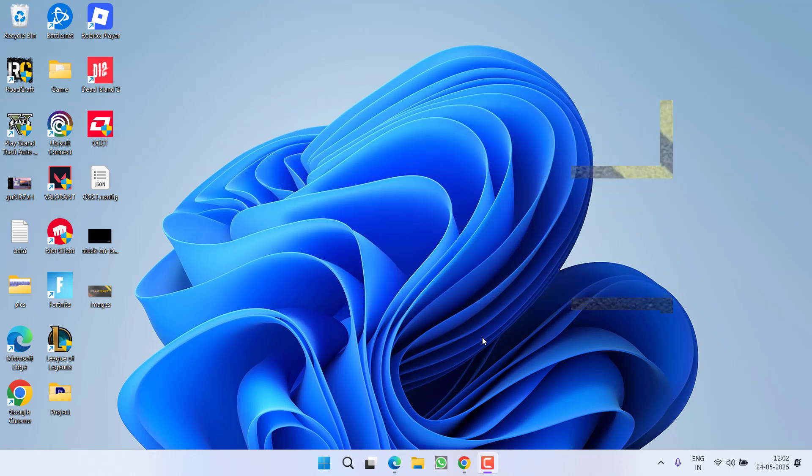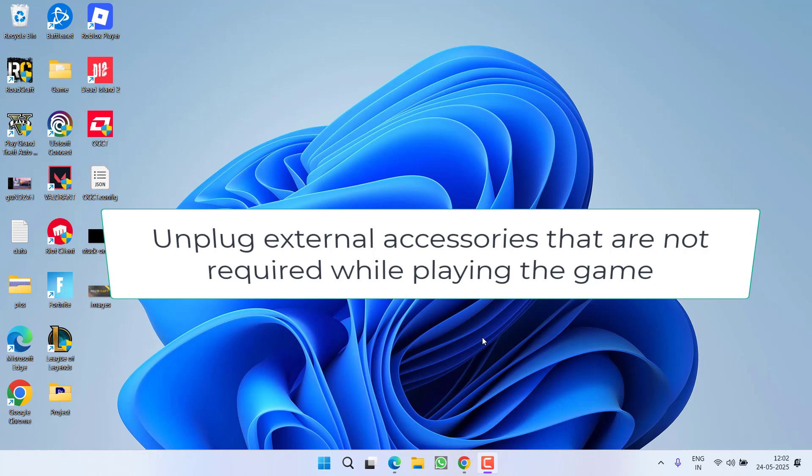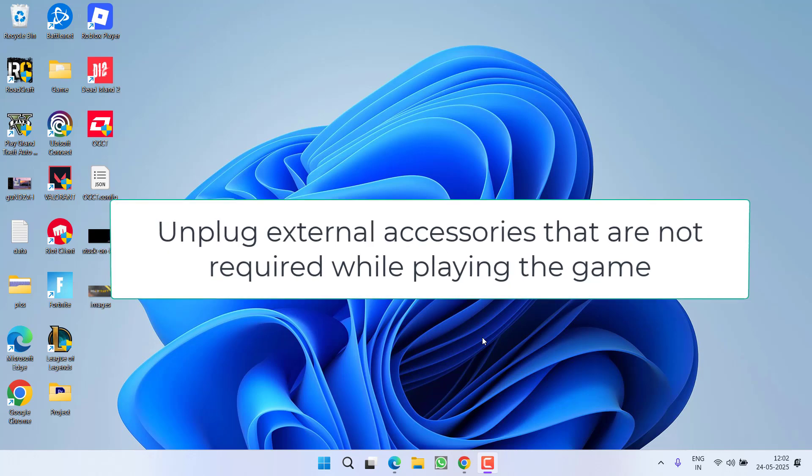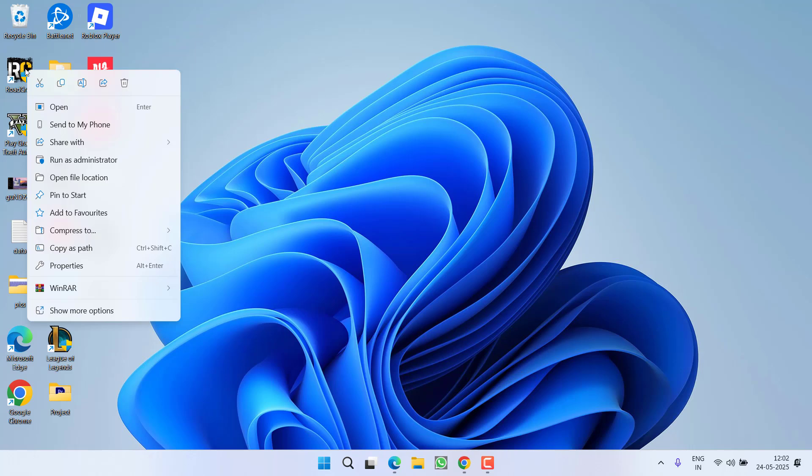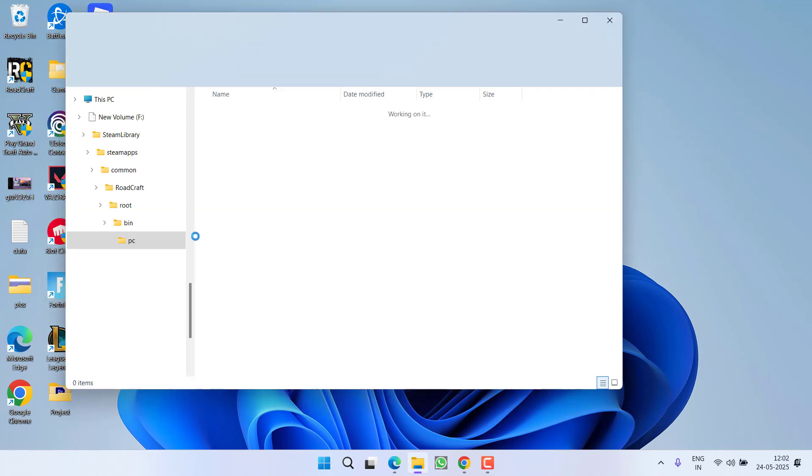First of all, in the basic step I recommend to unplug all the external devices that are not required while playing the game, for example any external SSD, any USB drive or anything else. Next, you need to right click on the Roadcraft shortcut file and click on the option open file location.